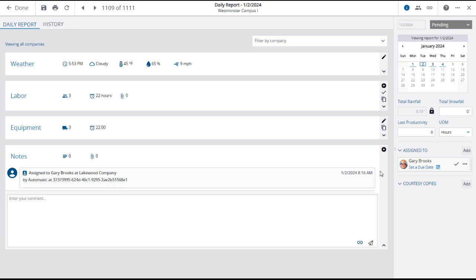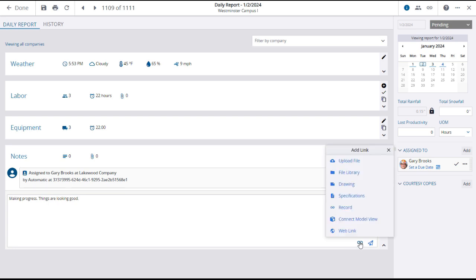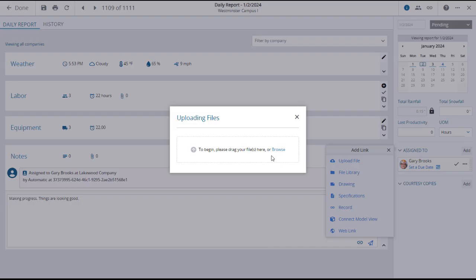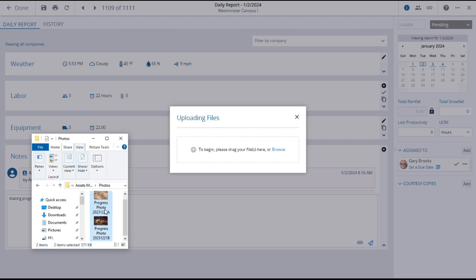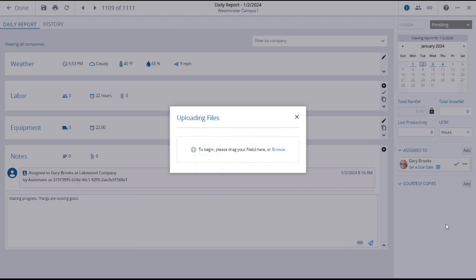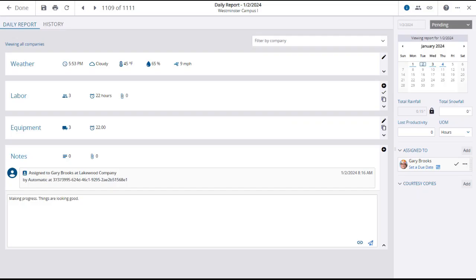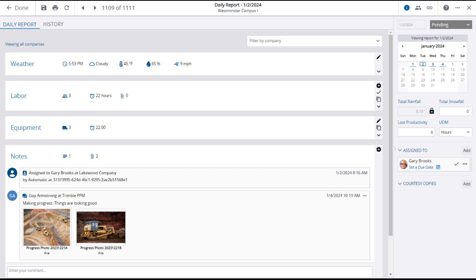The final section of the daily report allows for notes, attachments, and links to be added to the record. First, notice that one note has already been added automatically. This is the default assignment of the reviewer and approver. You can add a note by typing in the entry field. Click the link icon to add an attachment or link to the comment. The add link window will open, where you can select the type of item that you want to link. In this case, you will upload image files of progress photos, but you can link almost any project site item into the note: drawings, issues, RFIs, etc. Drag and drop the files into the upload window. Be sure to post the note. You can now see the comment with attachments that have been added to the record. Additional comments can be added using the plus button in the upper right of the comments panel.